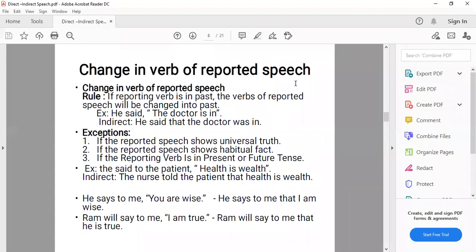Exceptions to the tense change rule: we don't change the reported speech into past if the reported speech shows a universal truth, a habitual fact, a scientific fact, or any quotation. Also, if the reporting verb is in present or future tense, we don't change the tense of the reported speech — even if the reporting verb is in the past.